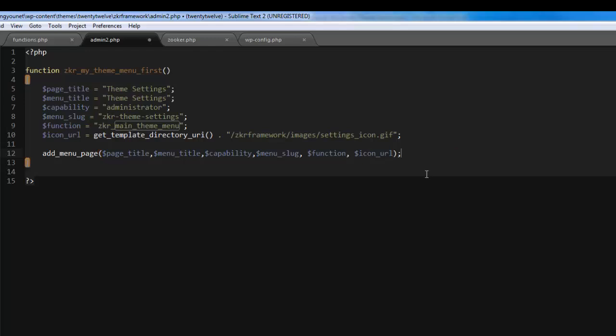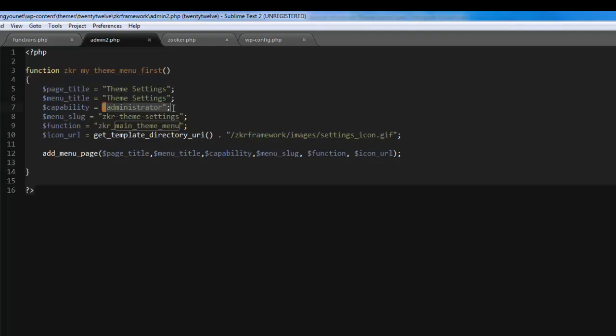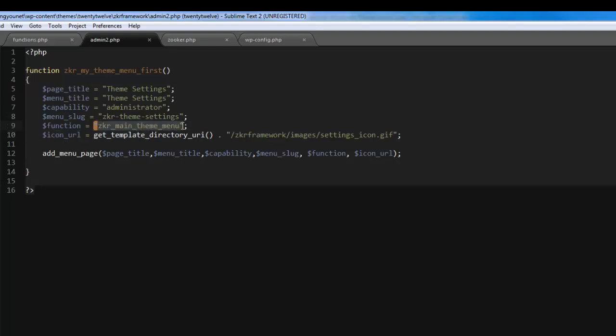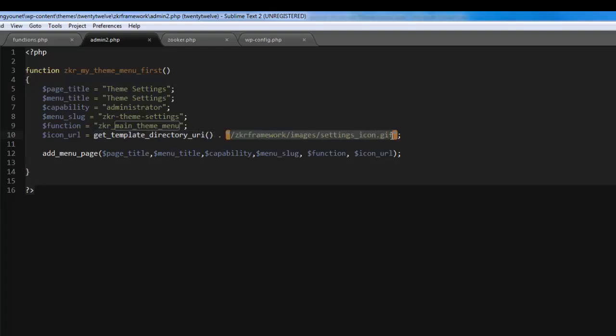Let's just go over this. You've got your page title, your menu title, both the same. Your capability is administrator, just to make sure that only the admins have permission to use that page. We've got the menu slug, this will be your URL for your menu. Then we've got your function which we're going to create now, and we've got our icon URL. This basically gets the path to your theme and then we set the path to the icon.